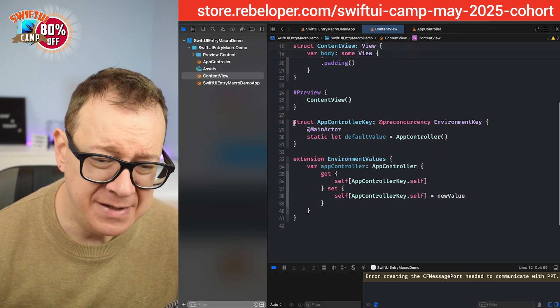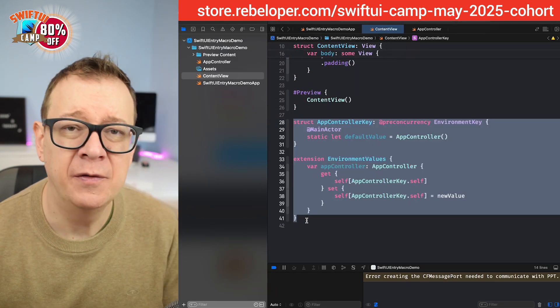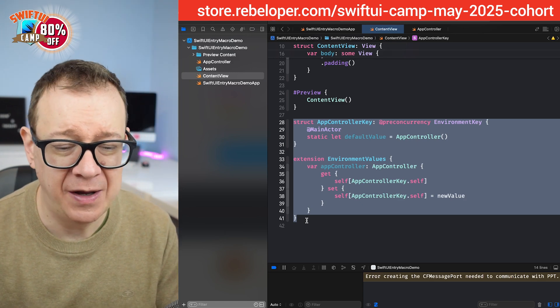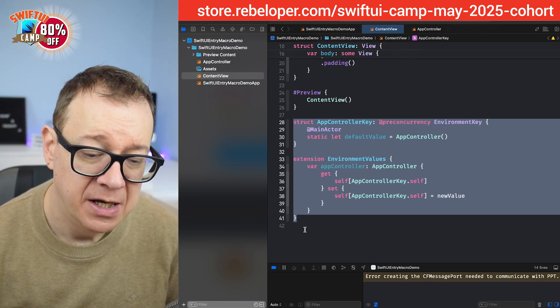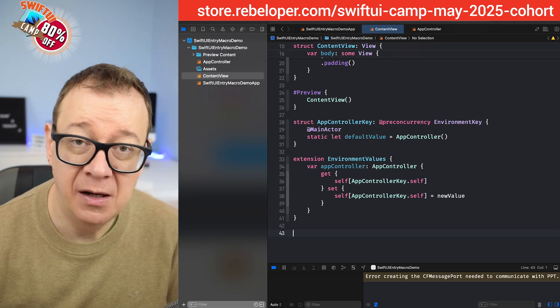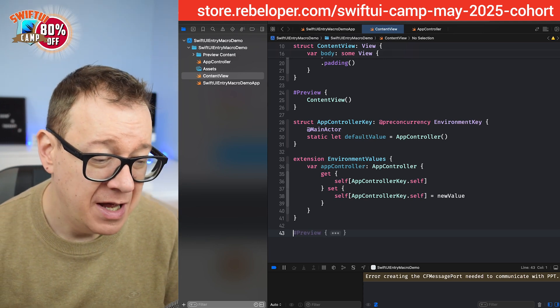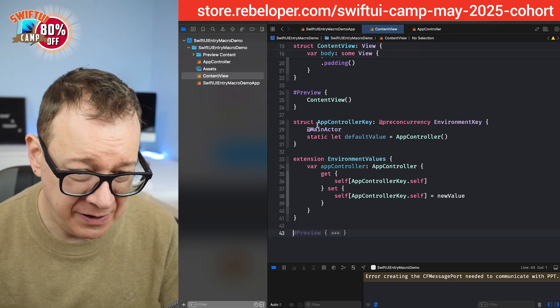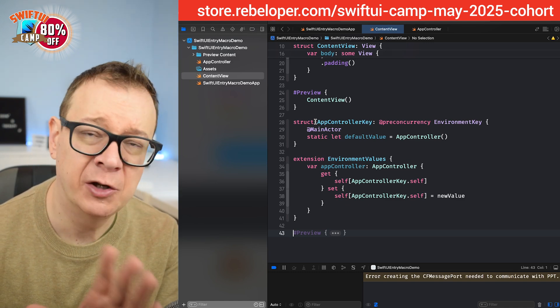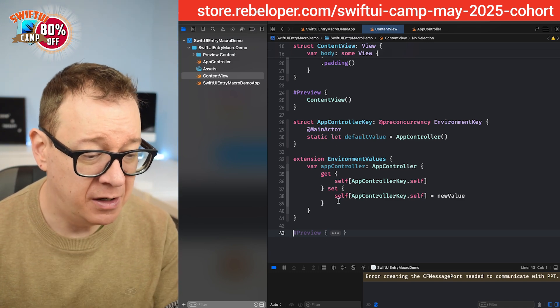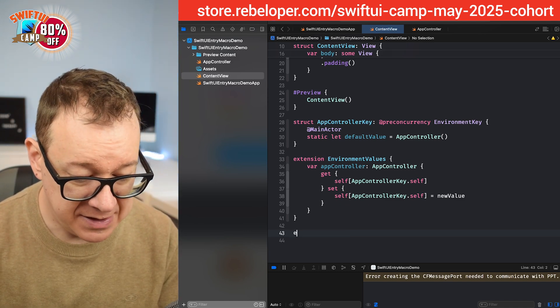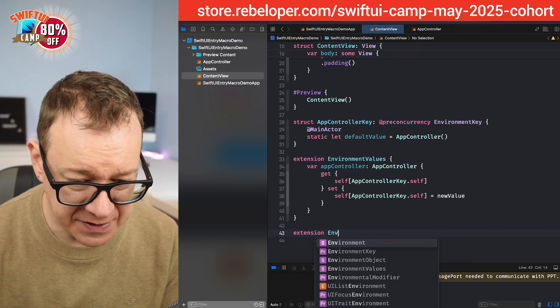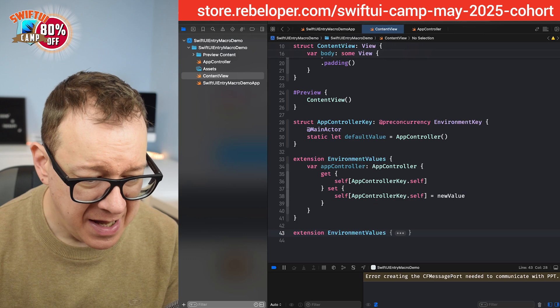So this is a lot of code and it's boilerplate code. You have to write this over and over again. So a macro came with SwiftUI and it's really simple to use. So instead of this, we are going to add an extension on the environment values.